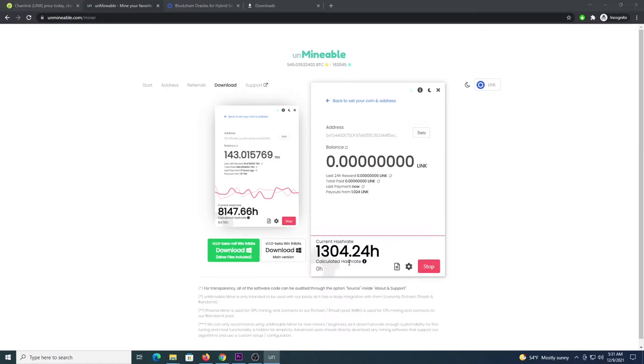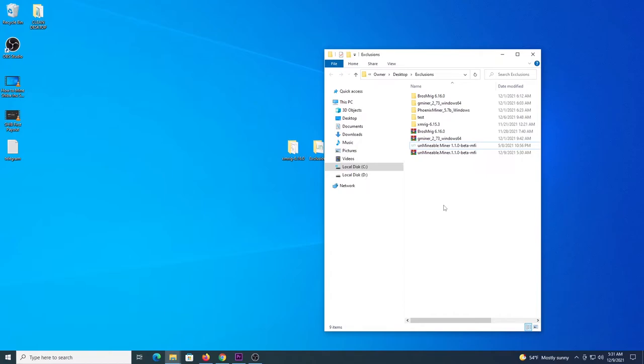So this confirms that you are mining, it's connecting to the pool, and everything is working. I'm going to stop here, I'm going to show you a different way of mining. So this is the second way of mining and it's using the programs directly instead of the Unminable app.